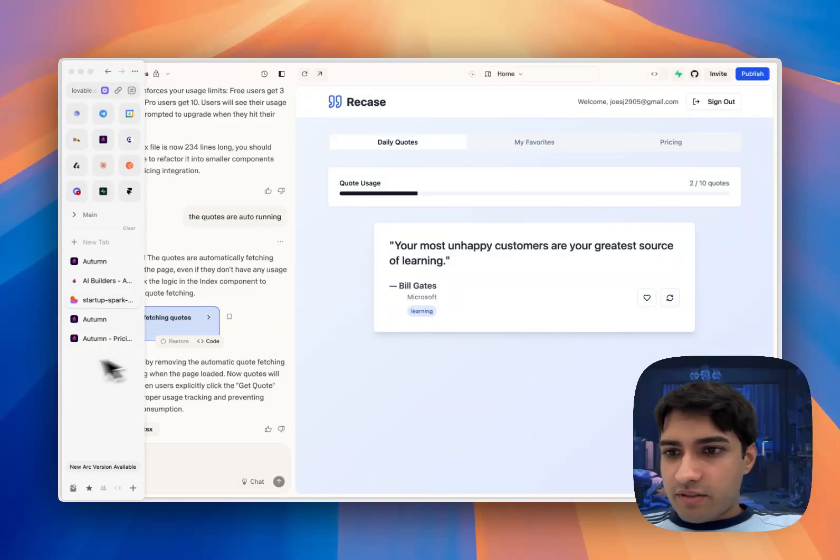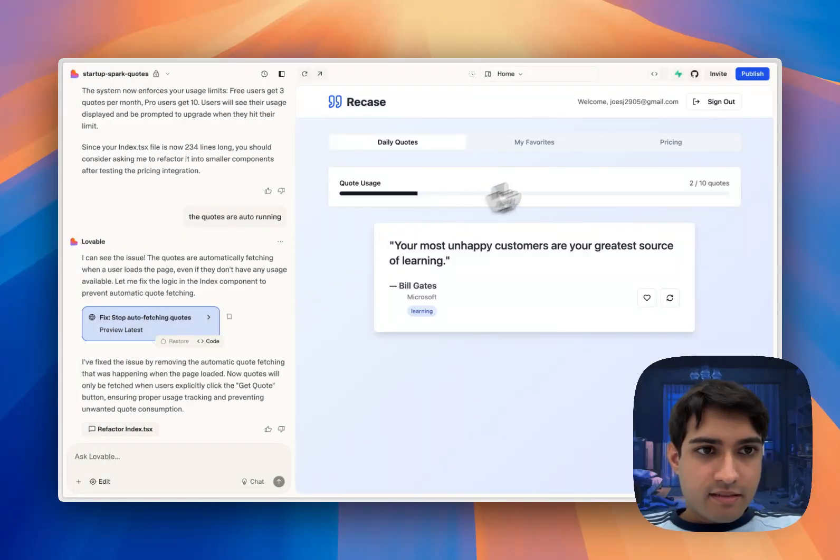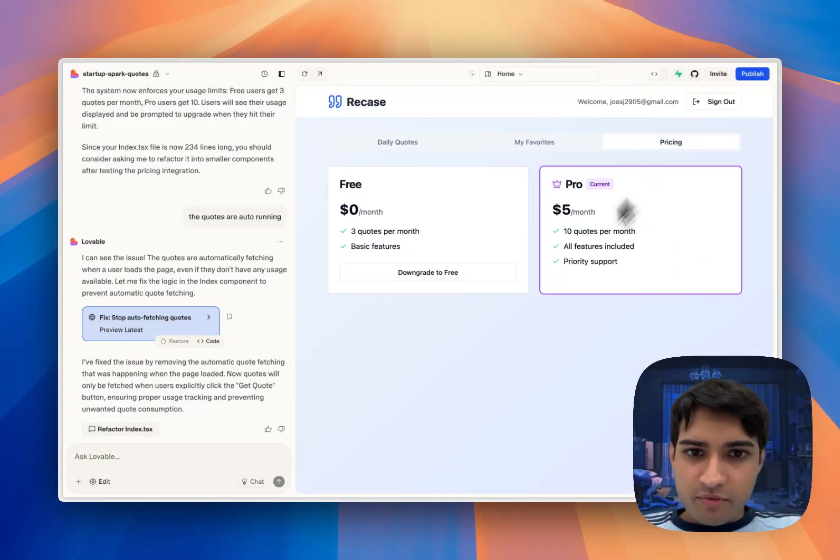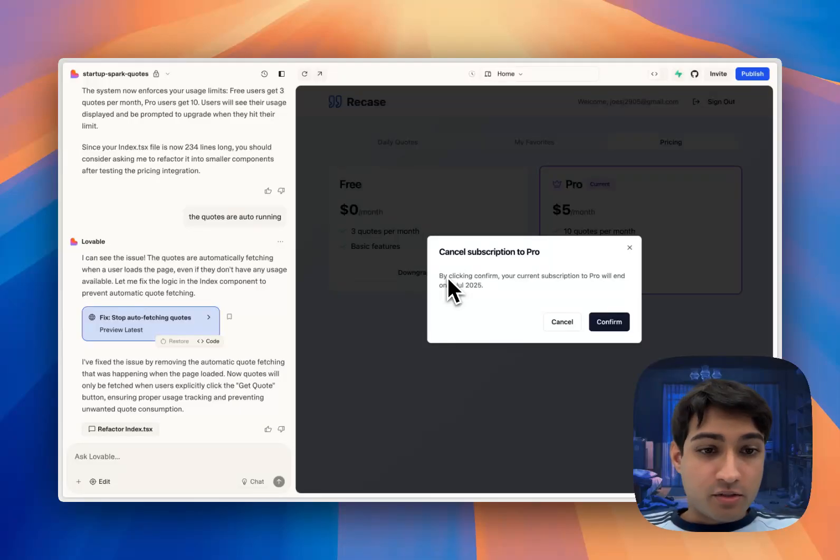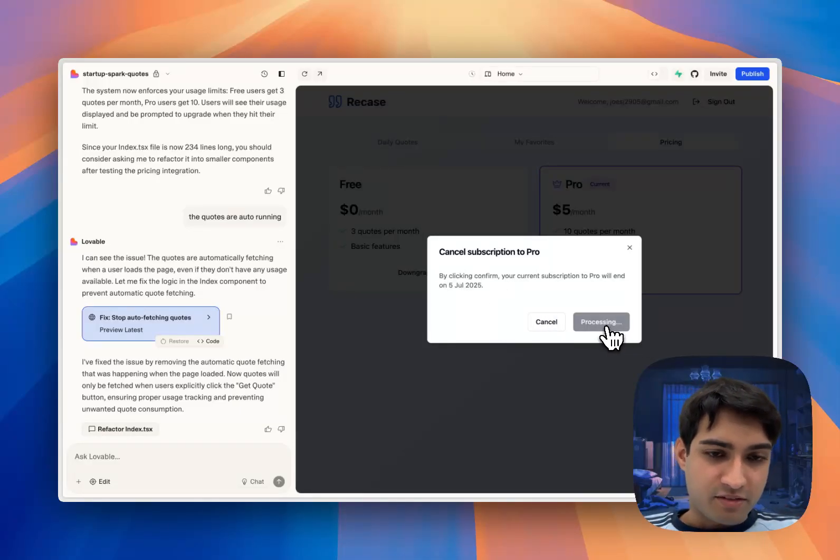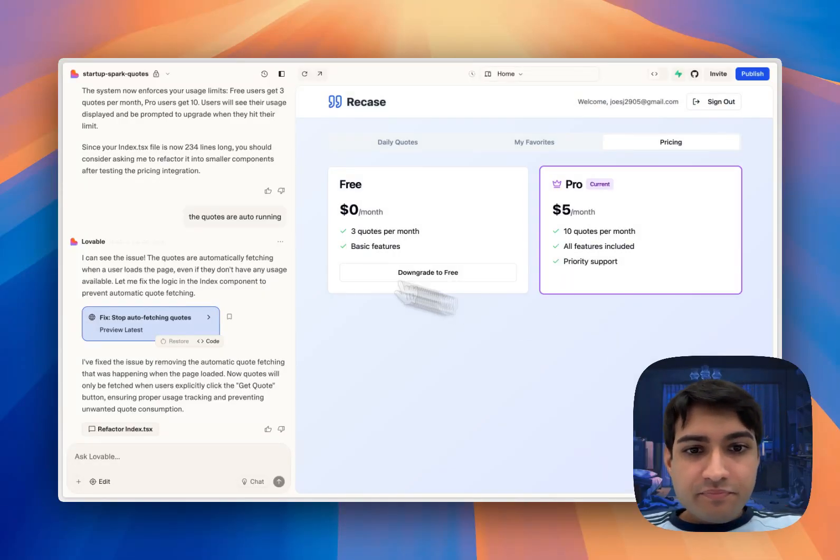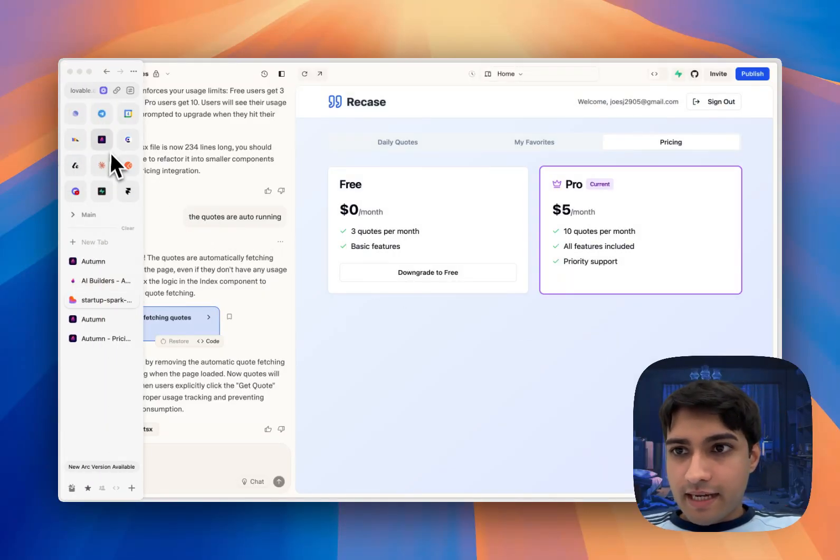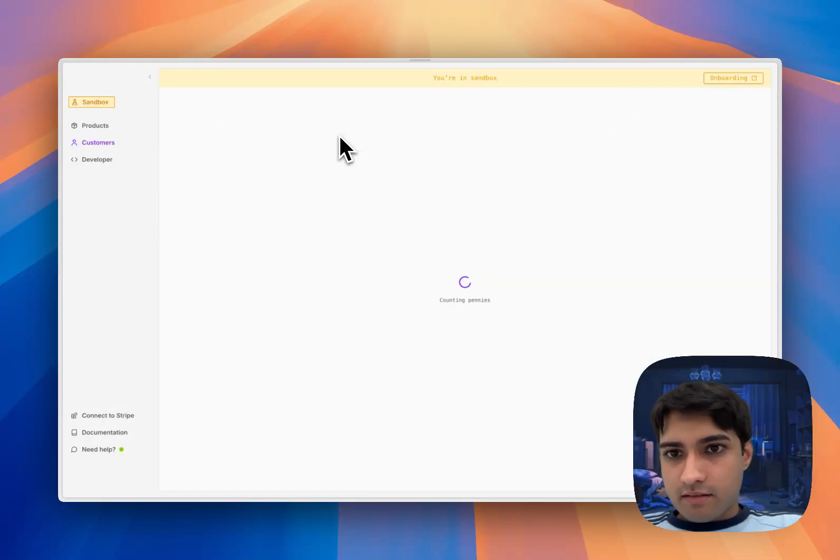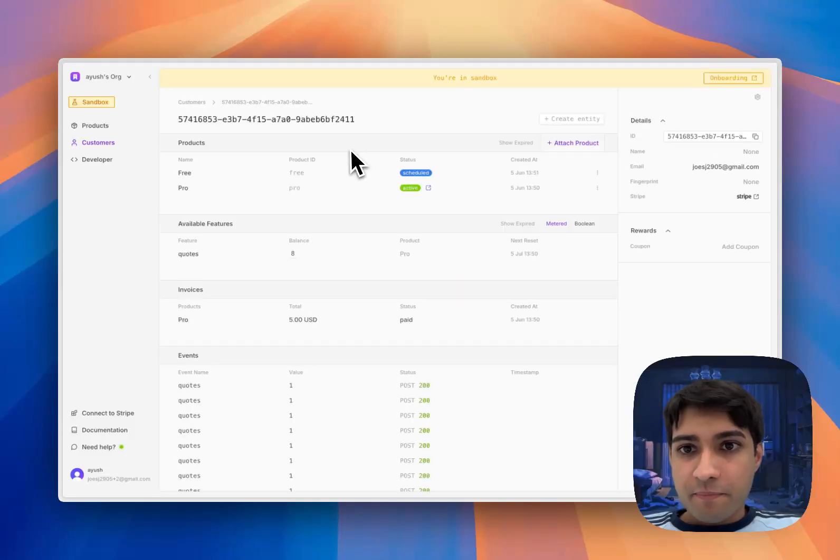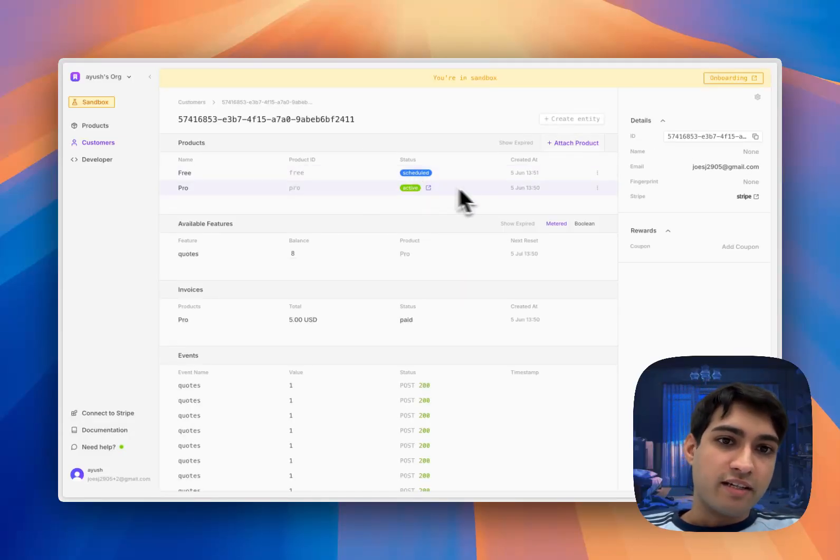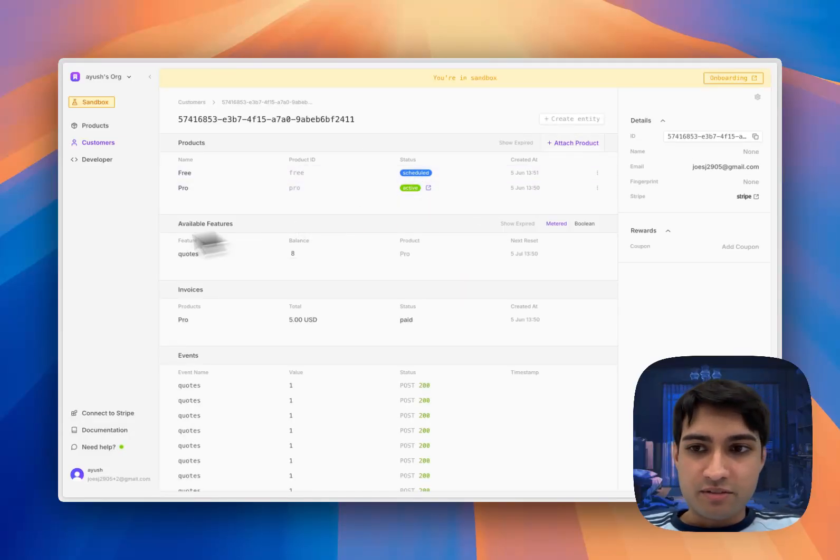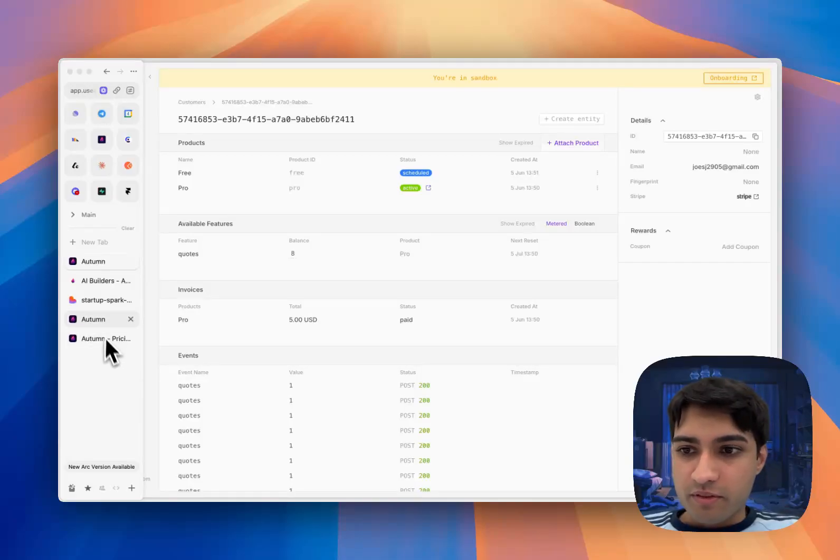Okay, well the last thing to do is, actually before that, let's check how our downgrade flow works. Autumn also handles the downgrade flow. So if we wanted to just cancel that subscription, we can do it right there. When we check in on our customer, you can see that our free product is scheduled to be downgraded at the end of the cycle because they've already paid for one month pro.